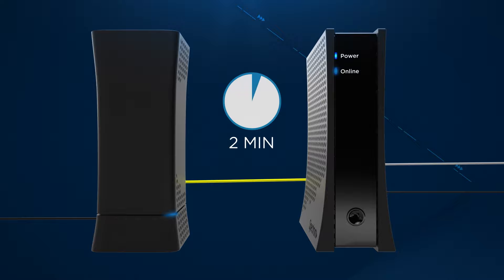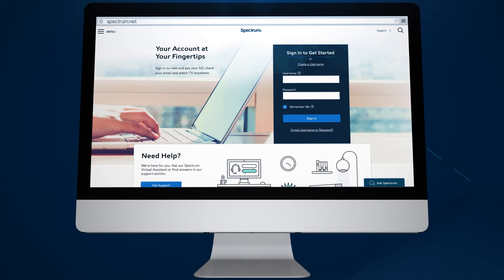It can take at least two minutes for the modem and router to sync and reconnect to the internet. Wait for the lights on your equipment to stop blinking.